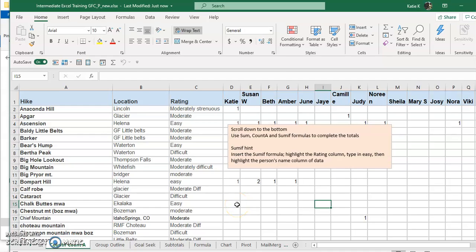This video will talk to you about some ways that you can format your spreadsheet. We're going to talk about the Format Painter, Conditional Formatting, and Sparklines.